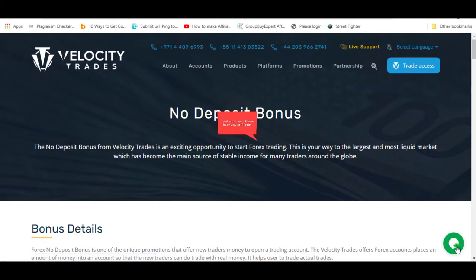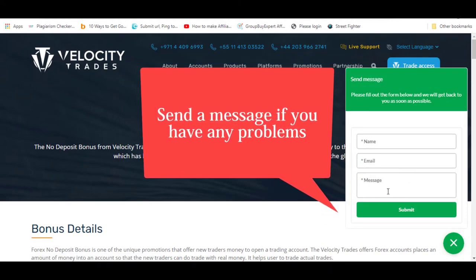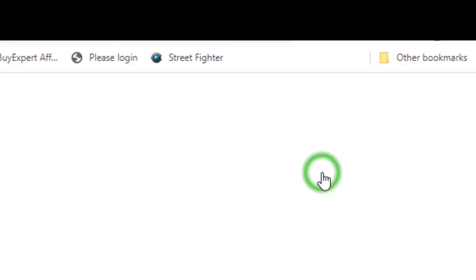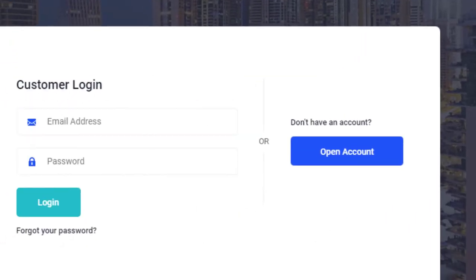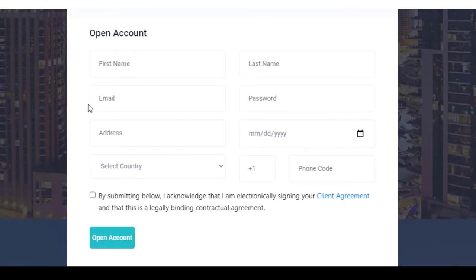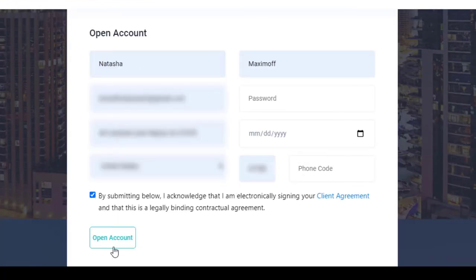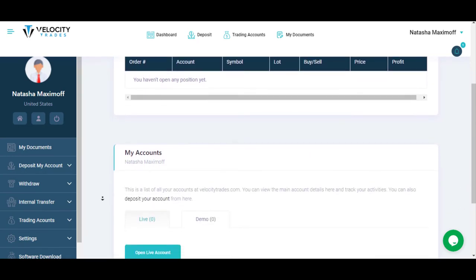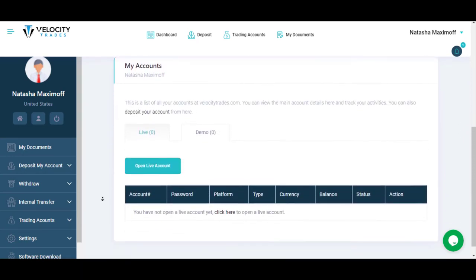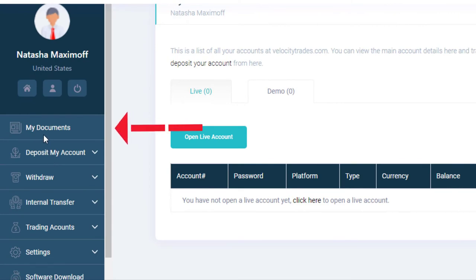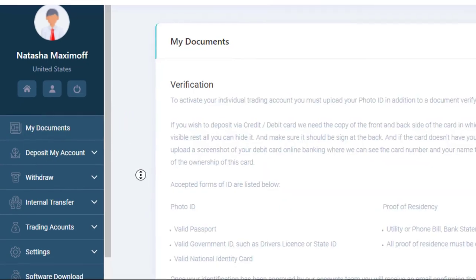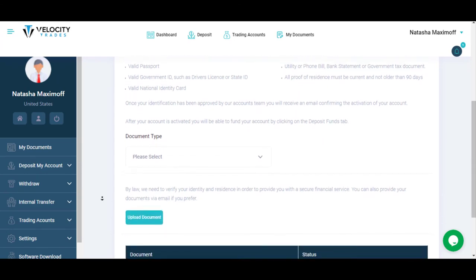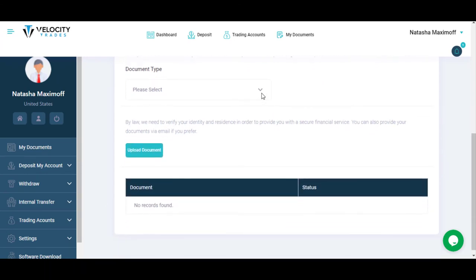If you have any problem with the no deposit bonus, you can simply send a message from here to their support center. After successfully completing all these steps we showed you, you can claim the bonus from Velocity Trades.